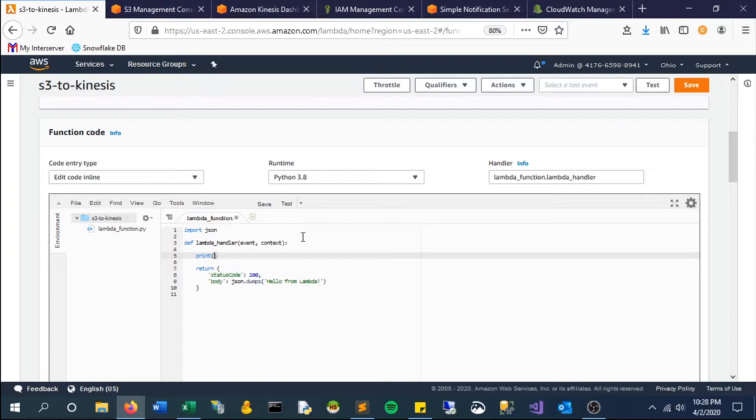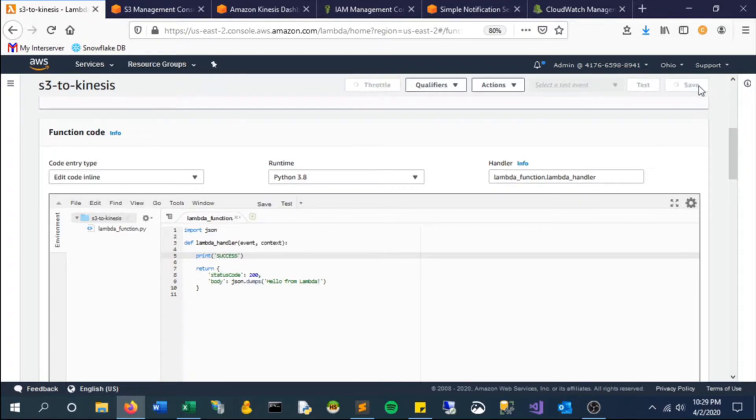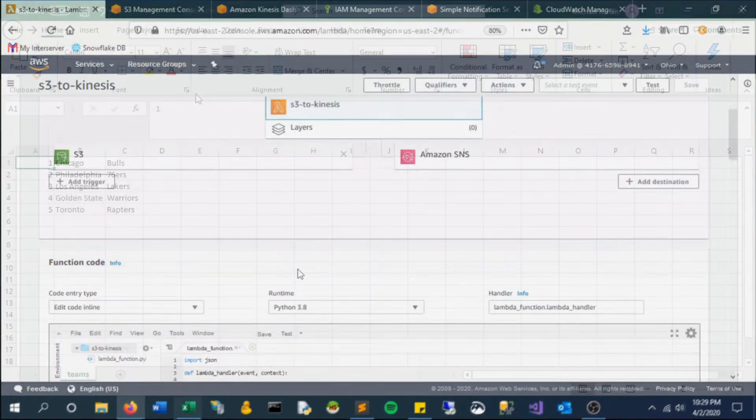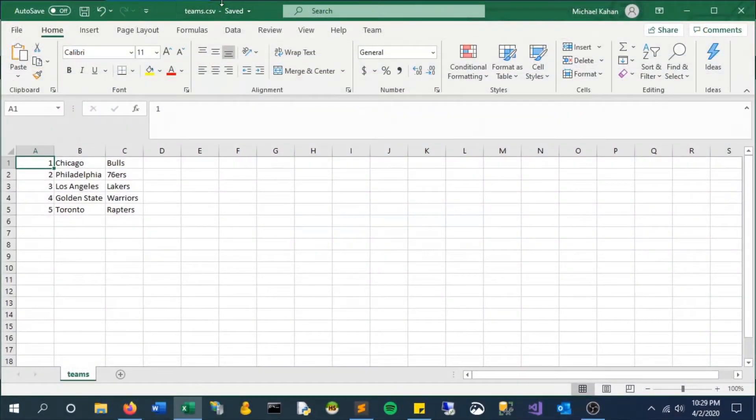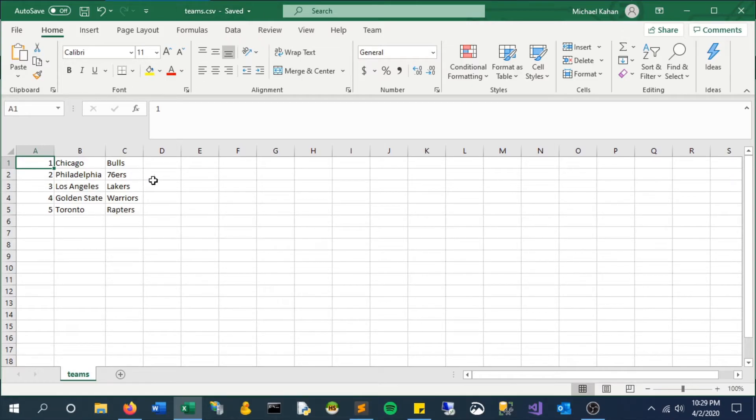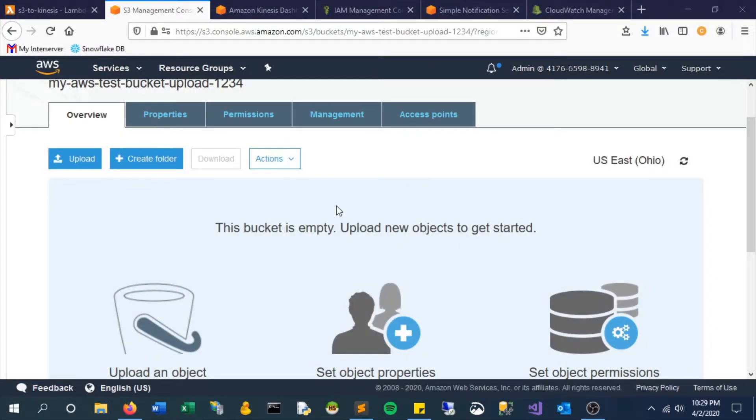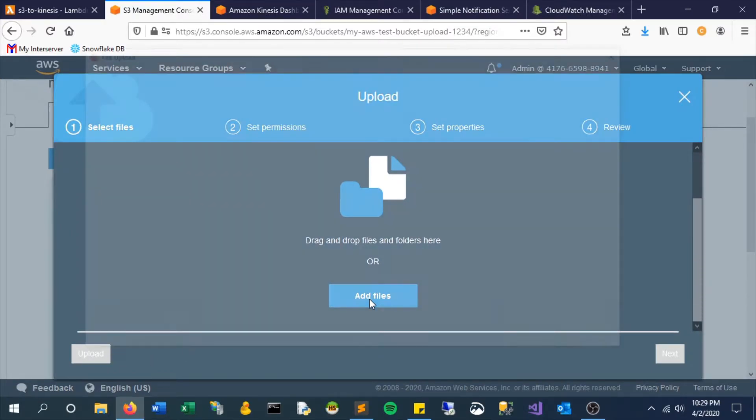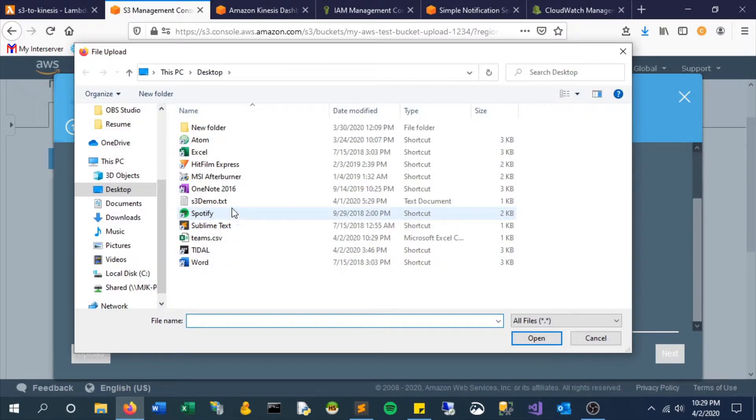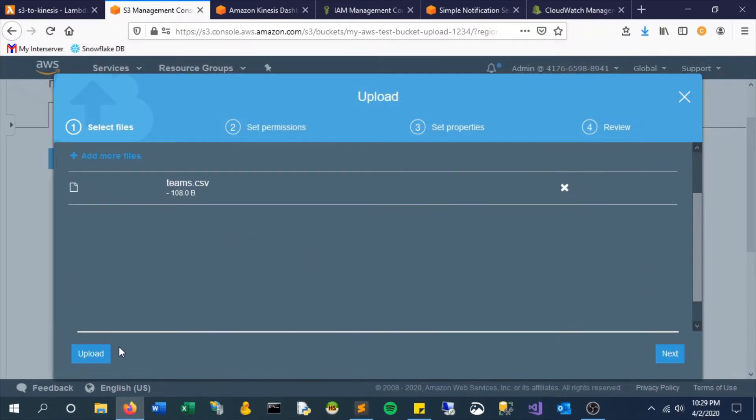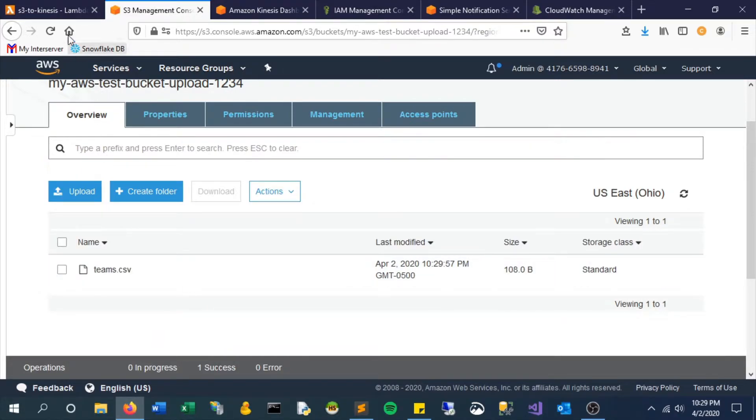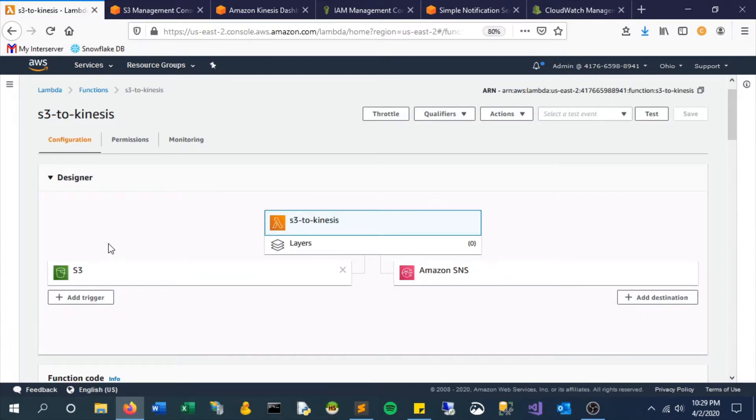All right, so let's now scroll down and take a look at the actual function. To test this out, let's just put in a message here, print success, and that way we can test it. Let's add a file. Just going to add this team CSV file that we've worked on in the past on previous videos.